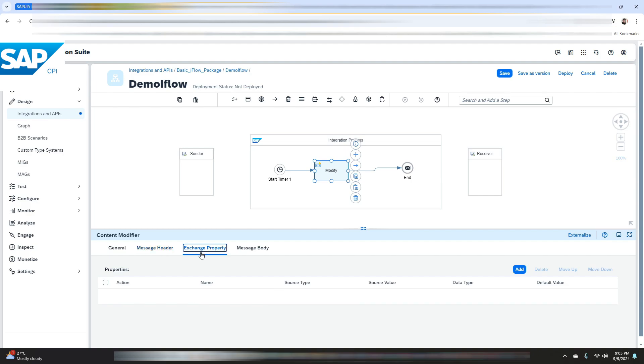Similarly you can also add the exchange property in the exchange property section. Here you can define properties that can be used in subsequent steps of the flow. For example, you might want to set a timestamp or a unique identifier for tracking purposes.